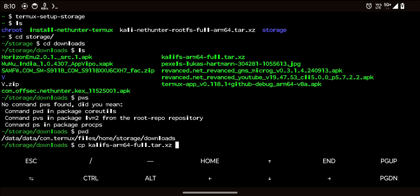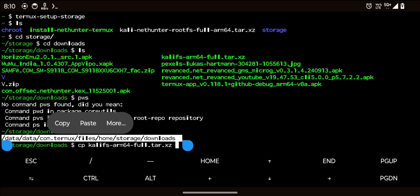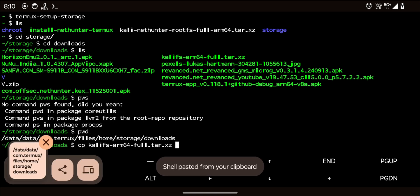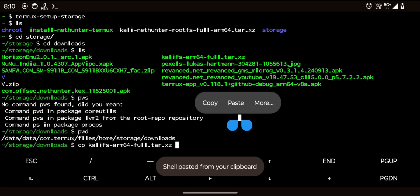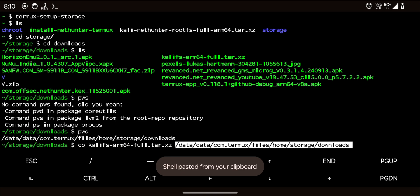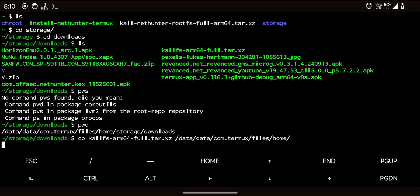Type cp followed by the name of the downloaded root fs file and then paste the working directory of termux. Press enter and it will copy the root fs file into termux.